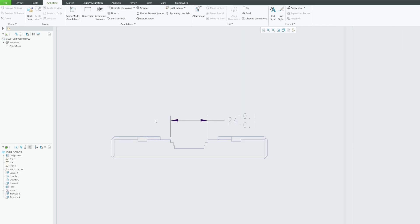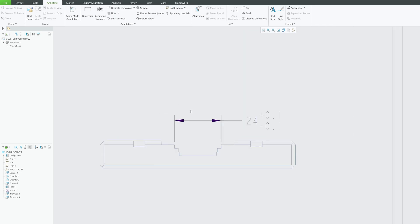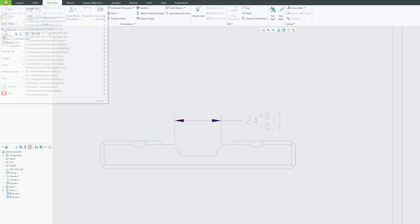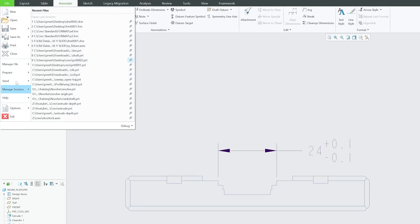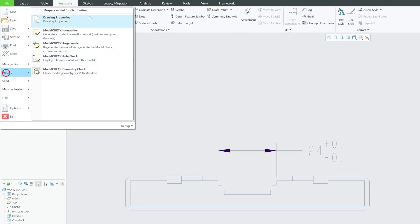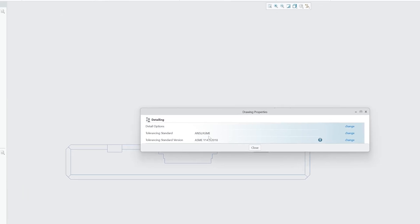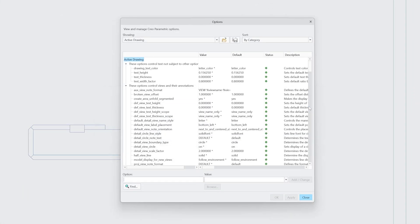But wait, the process is not over yet, because if you do not perform the remaining setting you may require to make this change every time. Now, just like we have config.pro in case of drafting or drawing, we have pro_detail.detail, which is this one.